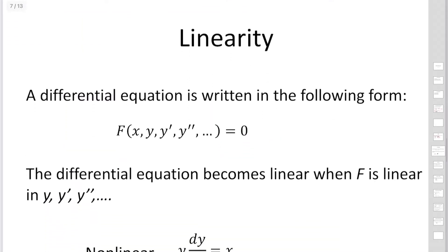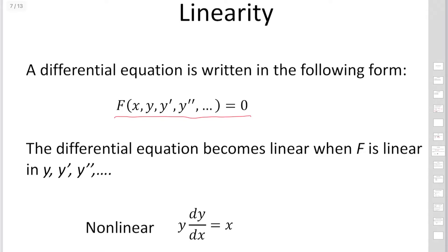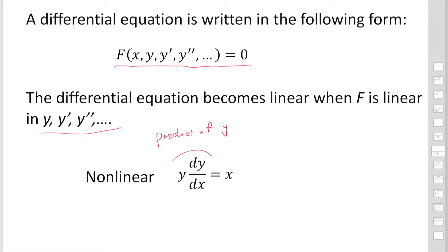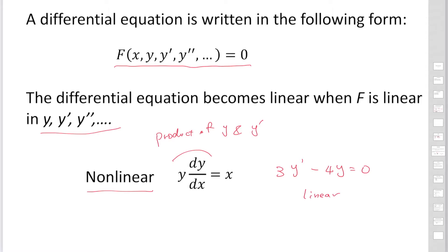The next topic is linearity. A differential equation written in a given form is linear when f is linear in y, y', and y''. If you consider the product of two of these functions — for example, the product of y and y' — we call that non-linear. For instance, 3y' − 4y = 0 has no product between y, y', and y'', so this is linear. Linearity can be determined by looking at the product of the dependent variables.